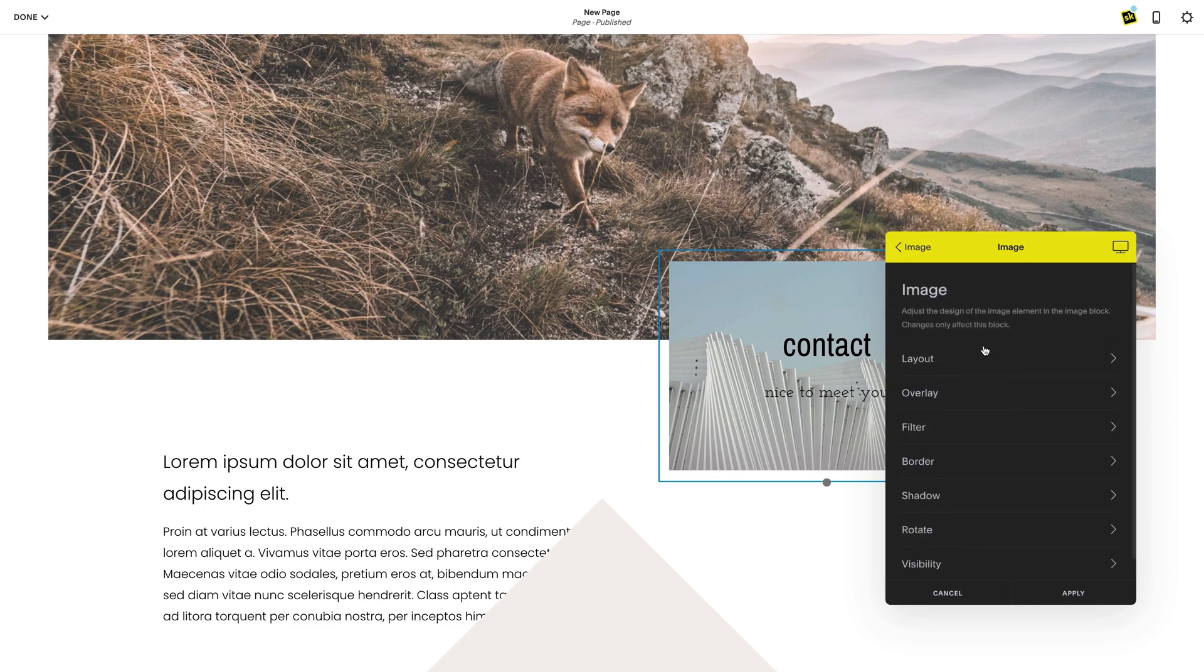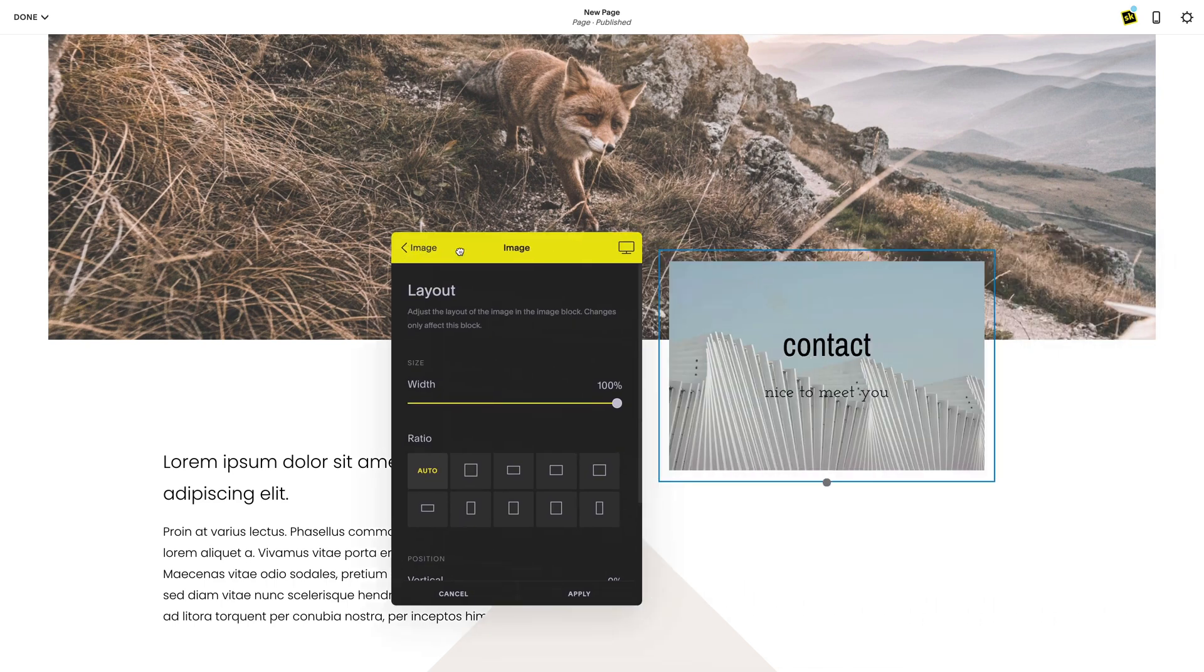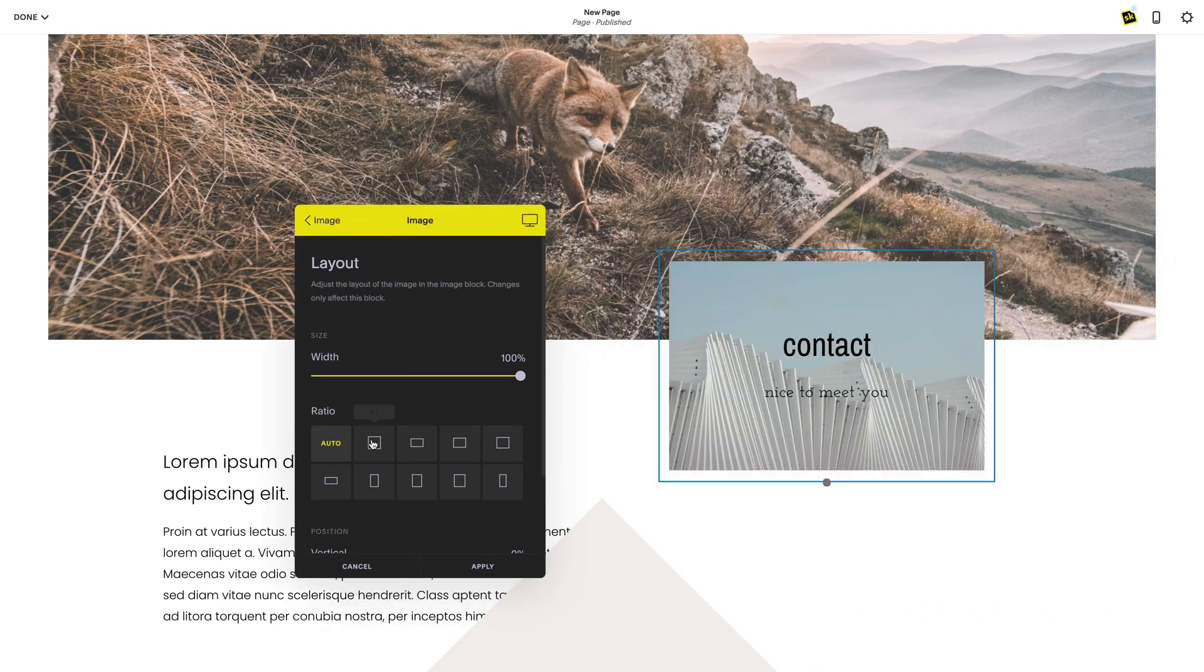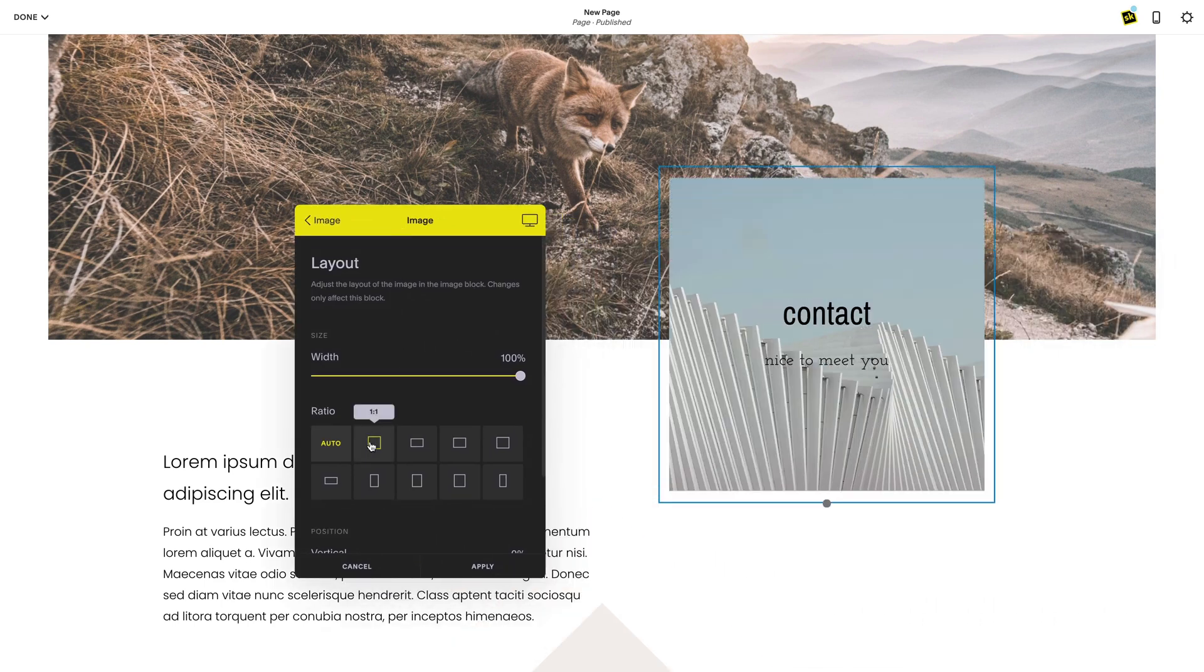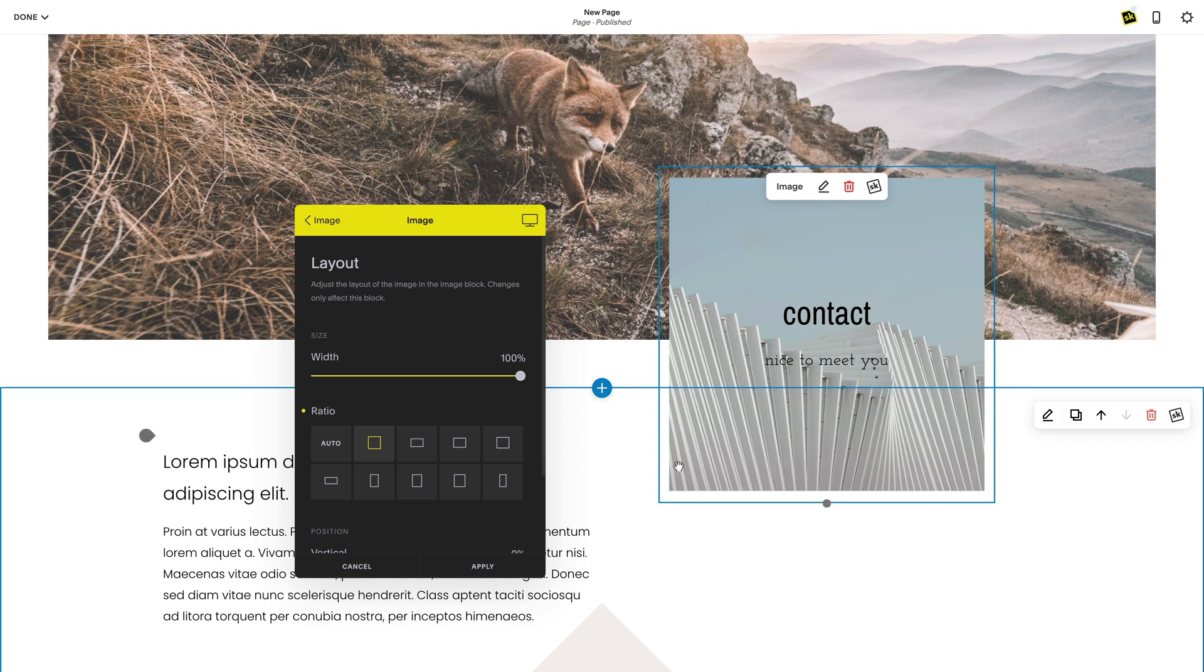Now we're going to image and head to layout. Here I'm going to adjust the ratio to be a fixed square for my diamond shape.